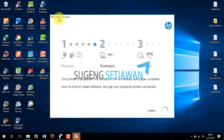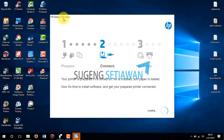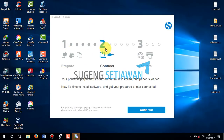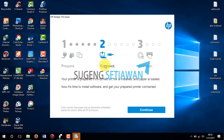This is the HP Deskjet 1510 series HP printer driver installation. The first step is Prepare, the second is Connect, and the third is Activate. On the second step you must connect your printer.